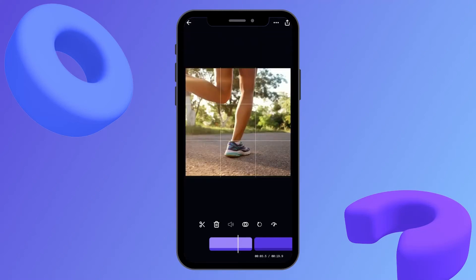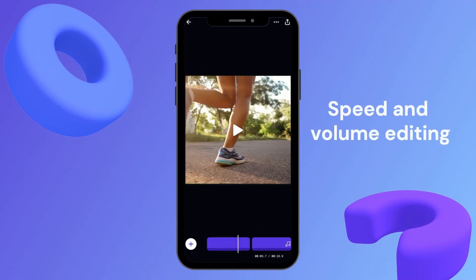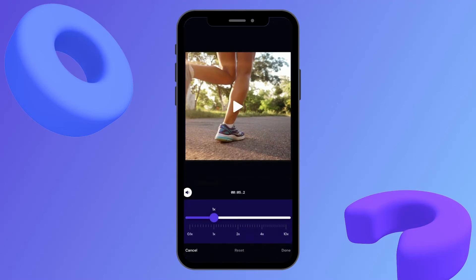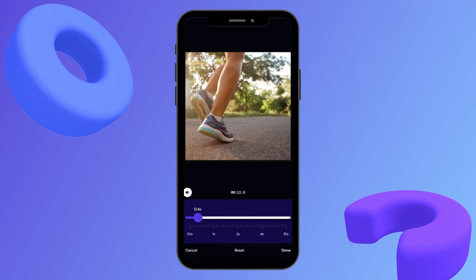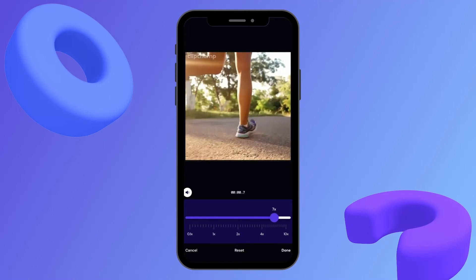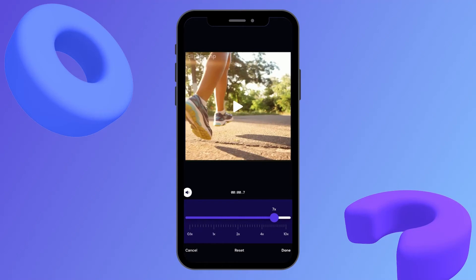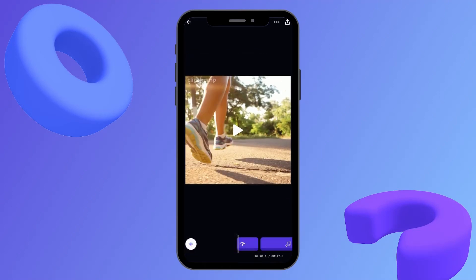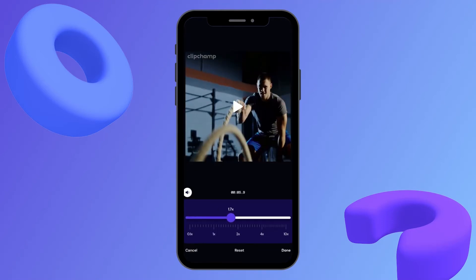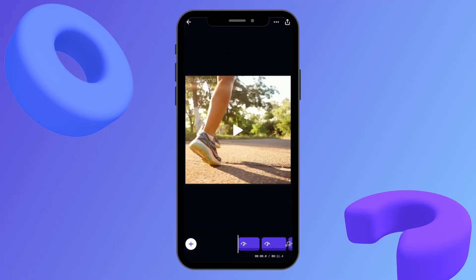Now for the first time in Clipchamp iOS you can slow down or speed up your video from 0.1 to 10x speed. Just click on this button and you can see I'm adjusting my speed — this is super slow, and jumping all the way up to 7x is super fast. For this video I'll keep it on 2x speed and adjust my other two videos as well. The speed of all my videos has now been adjusted.